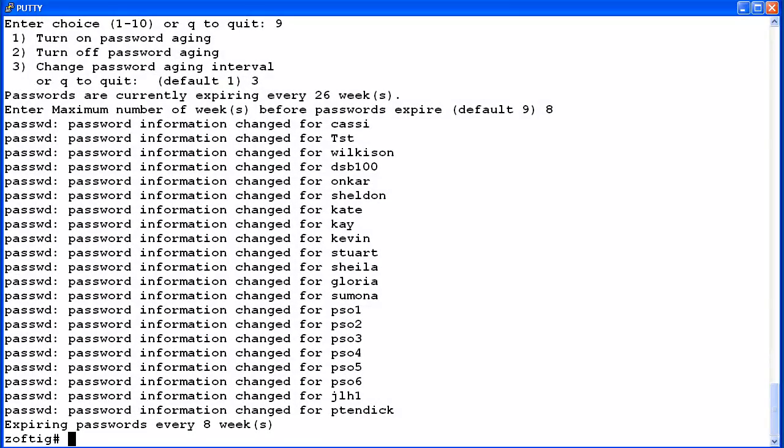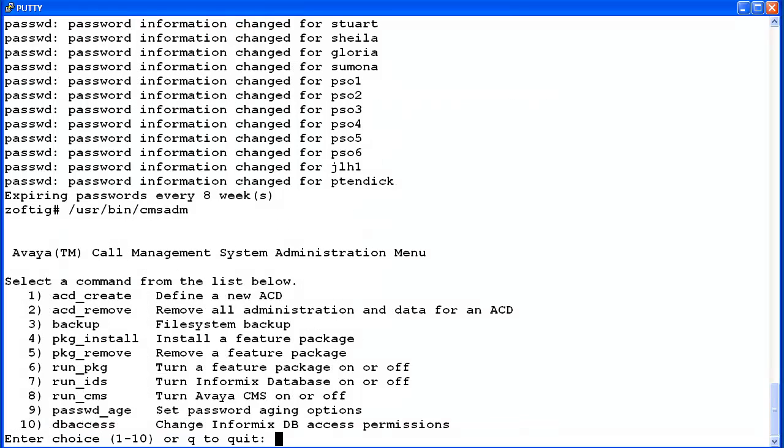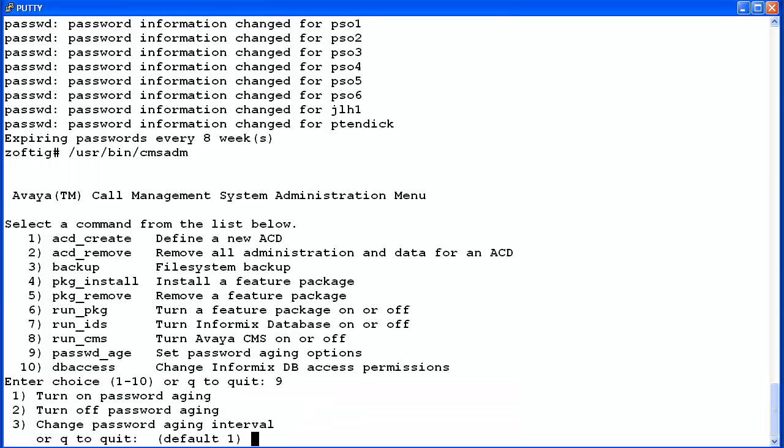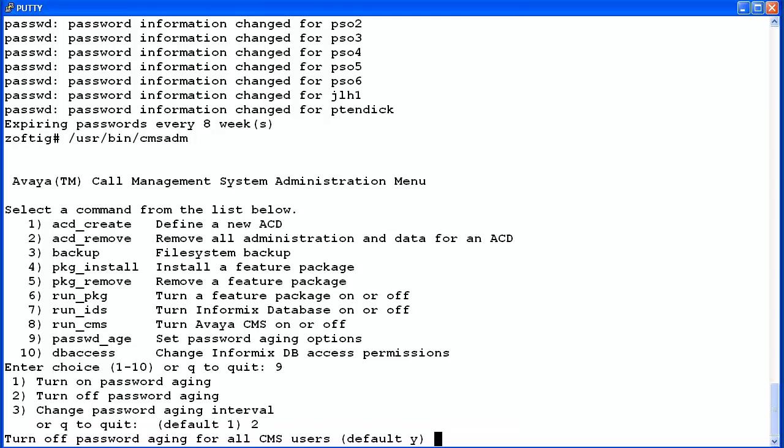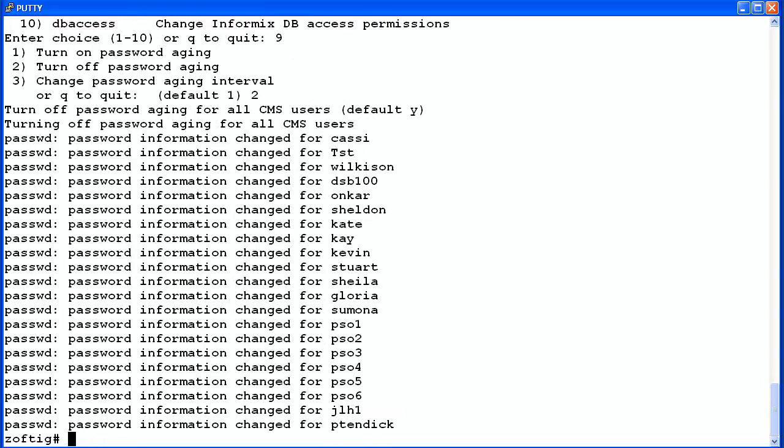This time I will demonstrate the last password age option to turn off password aging. Now I'll select 2 to turn off password aging. The utility will ask for confirmation that you want to do this. Press enter for the default of yes or enter n for no. I will press enter to turn off password aging. As before, the information messages display. The difference this time is no password aging interval message is displayed.